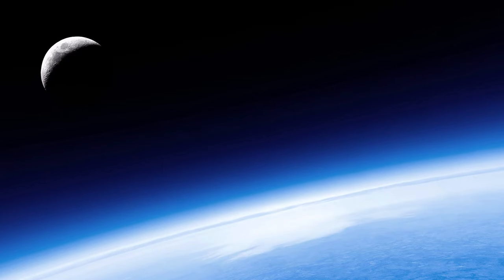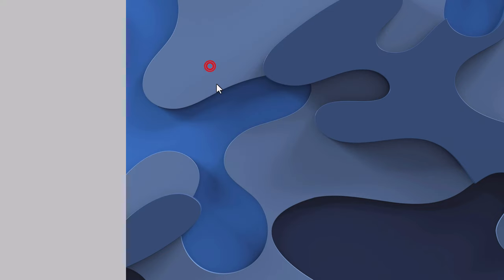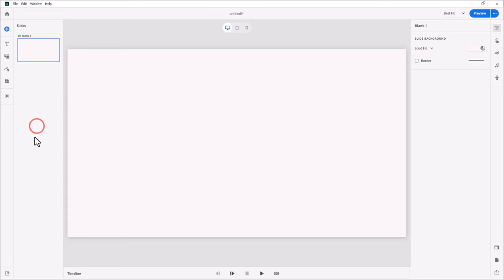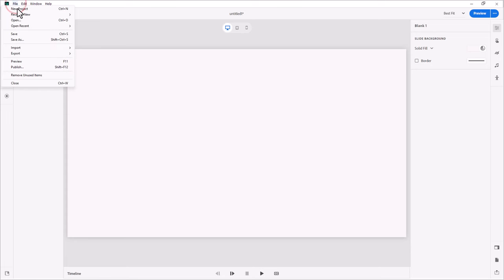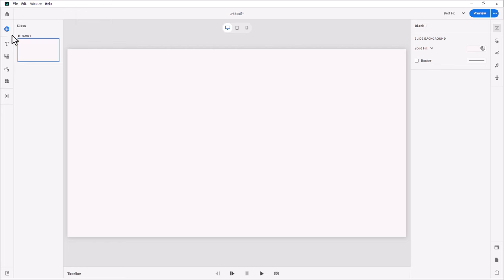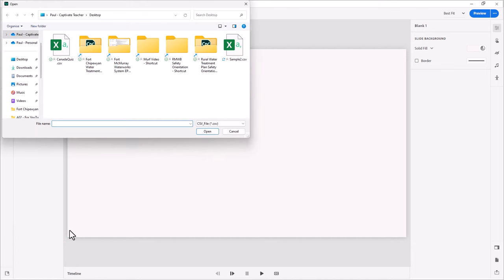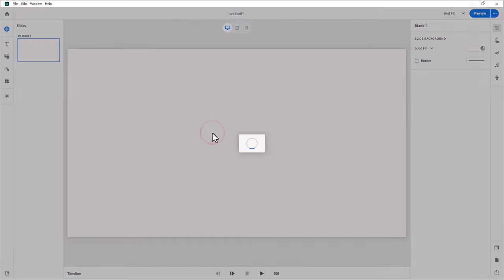Let's go ahead and open up Adobe Captivate at this point, and I'll start a new project. And there's two ways you can import these question slides. You can select File, Import, and select Import CSV, or you can click on the blue new slide icon and select Import CSV down here at the bottom, next to all your other question slides. So I'm going to go ahead and do it from there. I'm going to select CanadaQuiz.csv, and we'll go ahead and press Open.